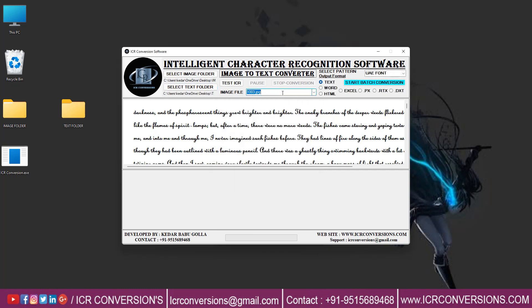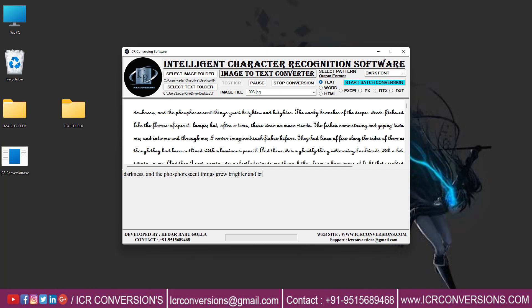Select the image file that must be converted to text. Select the pattern. Press Test ICR to start the conversion process.